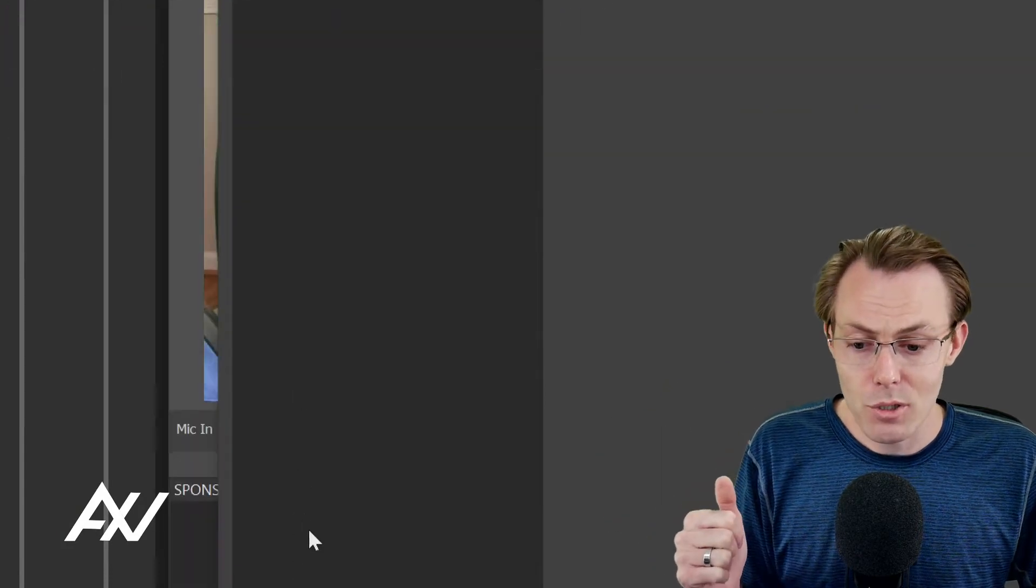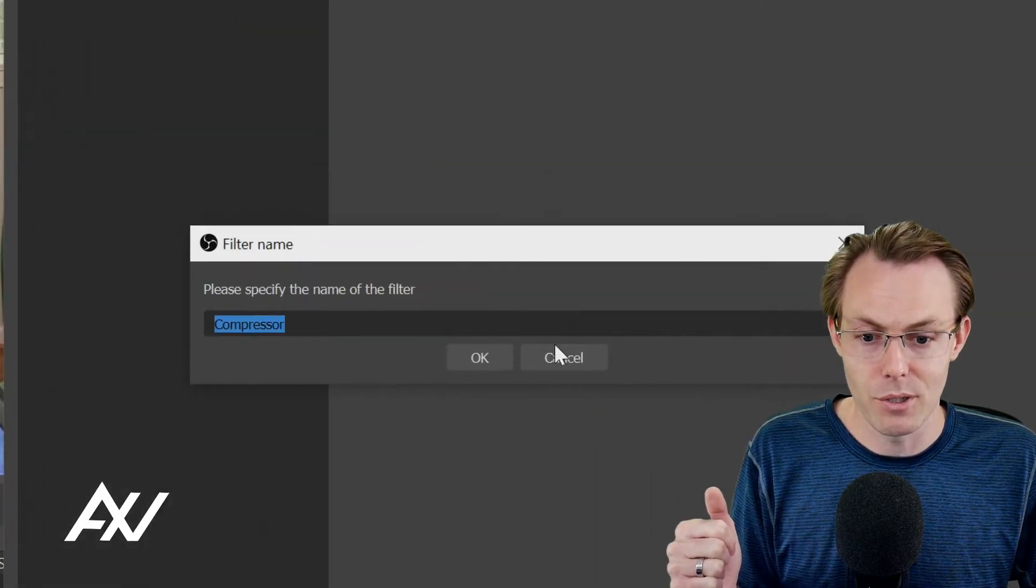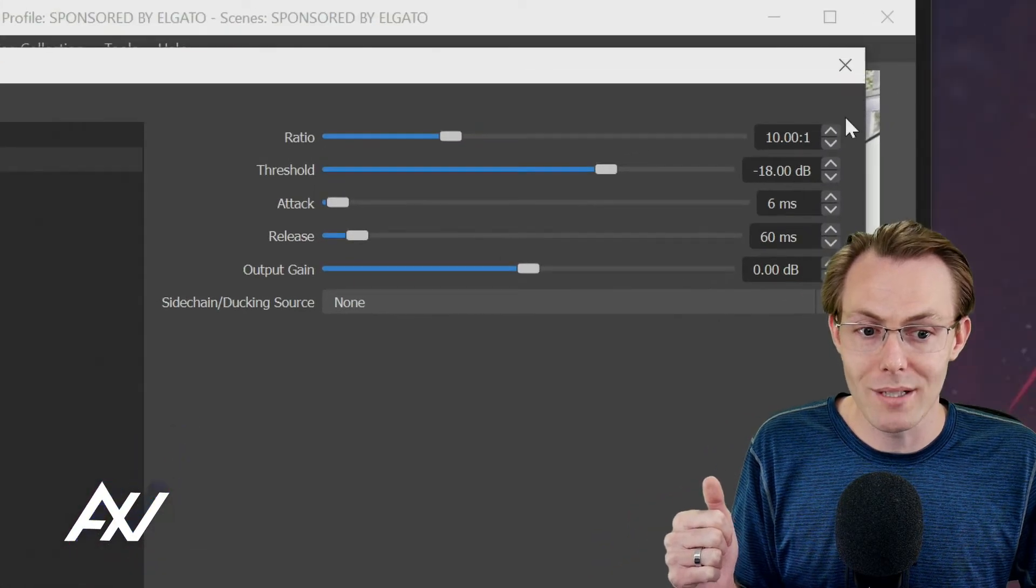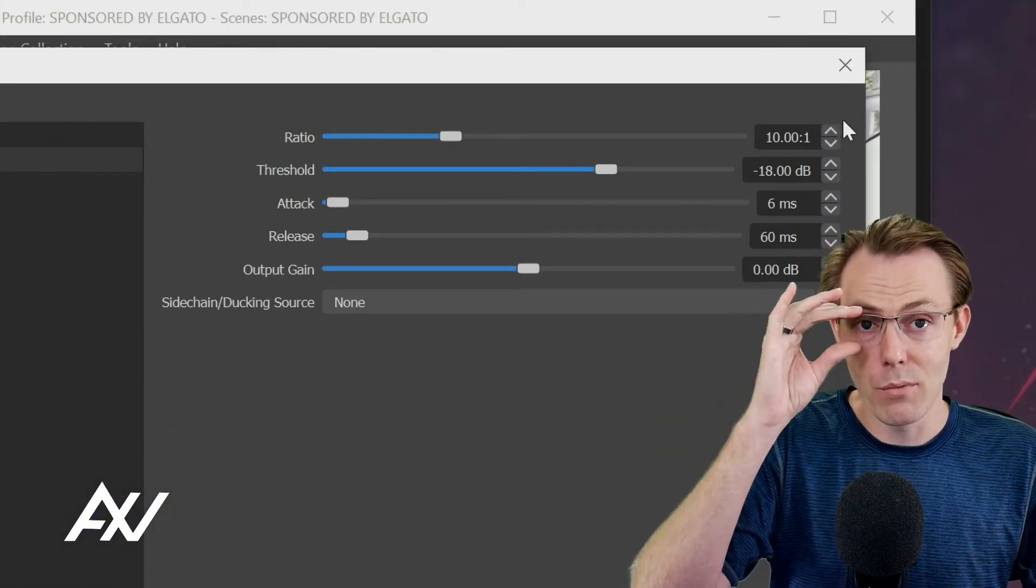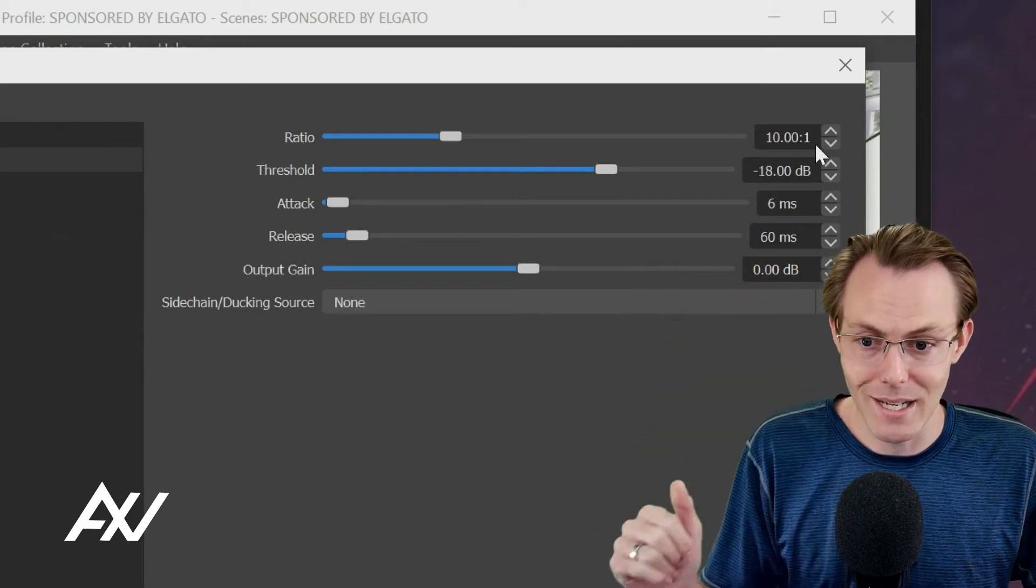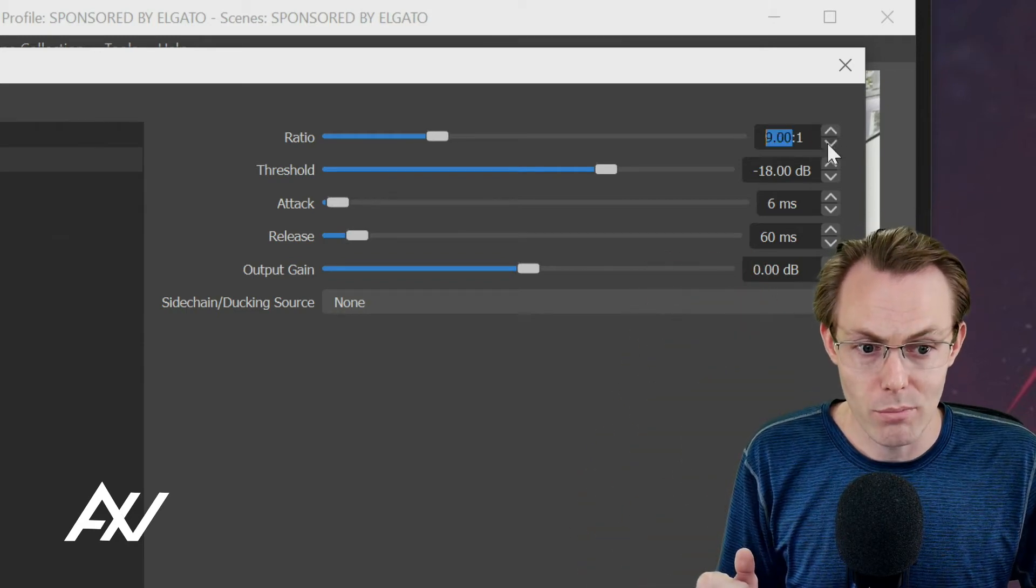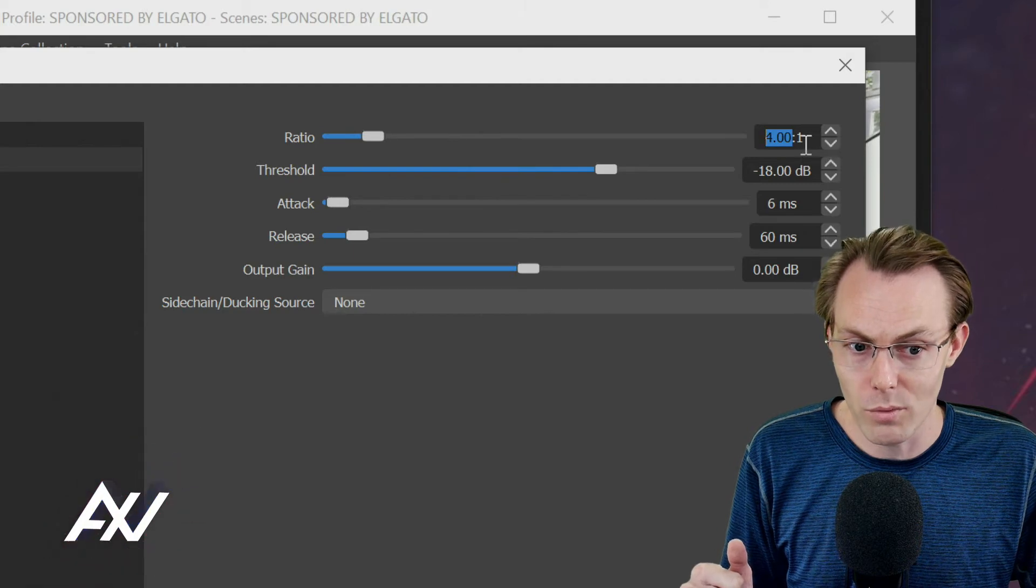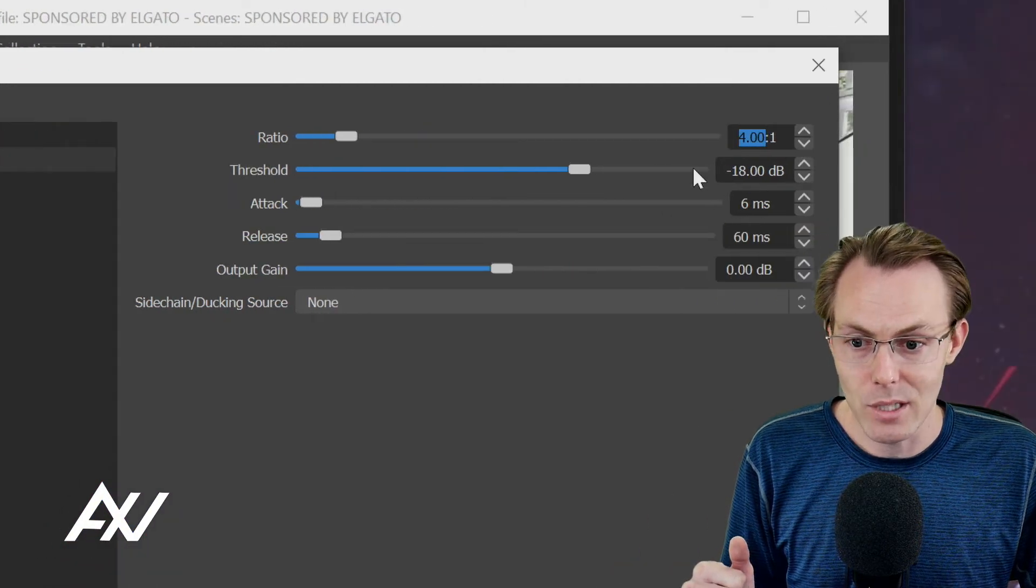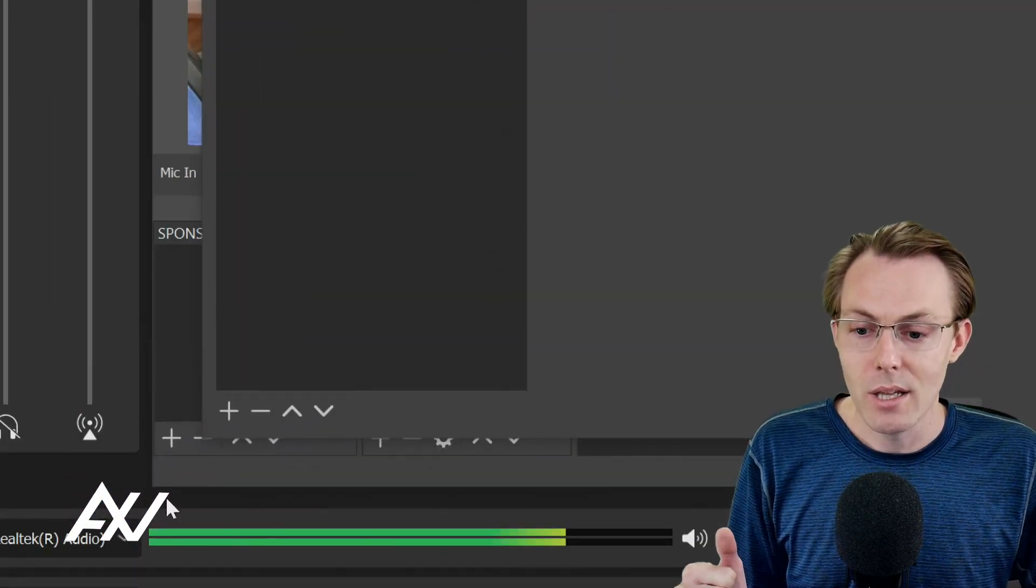I also recommend adding to this microphone a compressor filter. Why would you do that? It gives you a more consistent sound. With a consistent volume level, it brings the lows up and the highs down. What you're going to do under your compressor filter, great settings are four to one ratio on your compressor as a good setting.